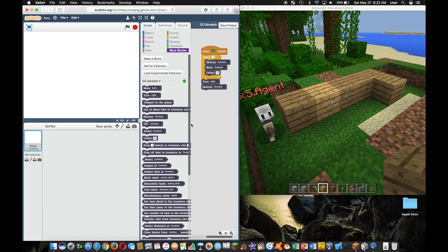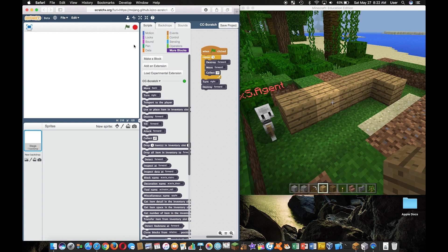We have destroy forward block, move forward, and collect blocks all in a repeat block, and then we're going to turn right and destroy the last block here.